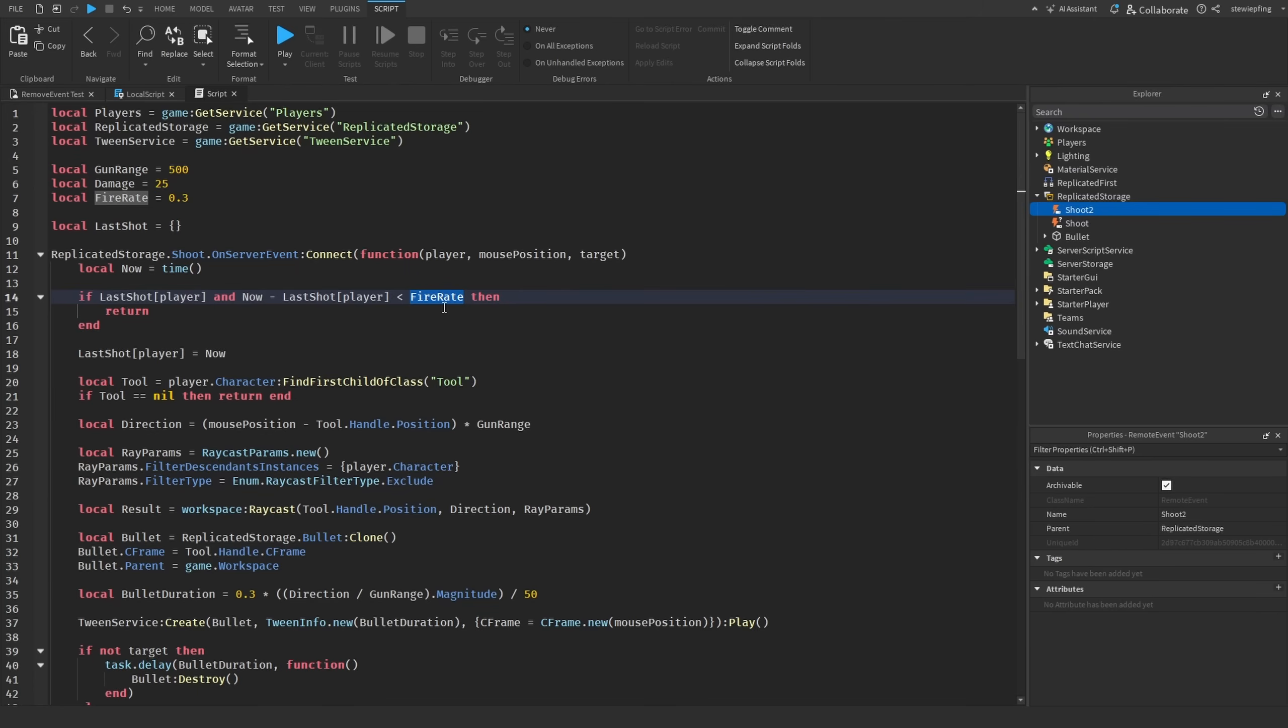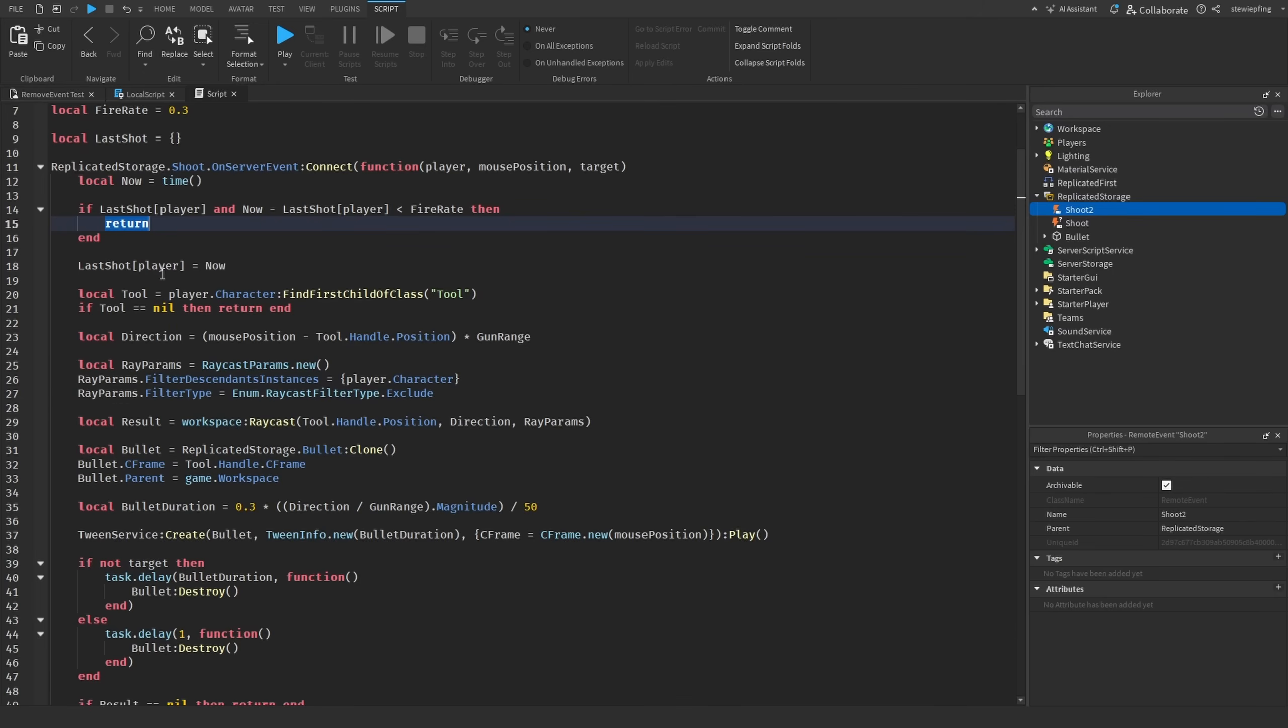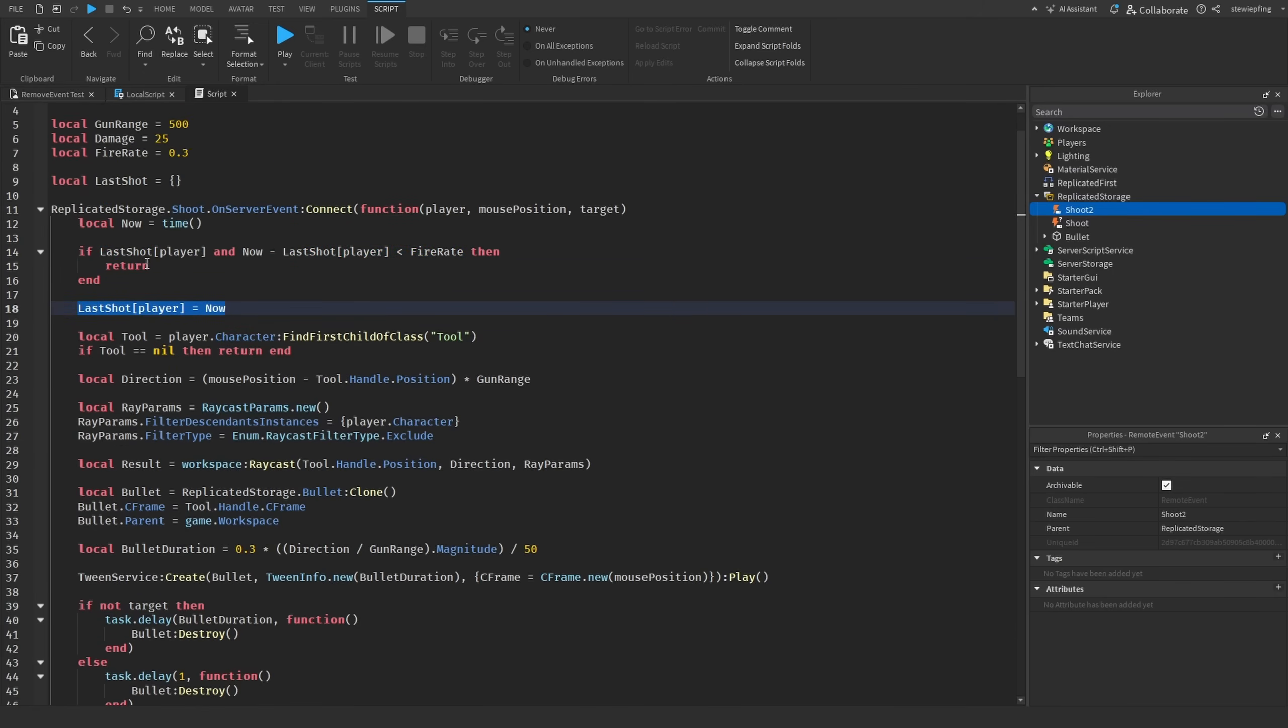If we get past this if statement, then we say the player's last shot is equal to now, or time. Then if you go into your game and start clicking, as you can see I am spamming it, but it only sends every 0.3 seconds or the fire rate we had right here.